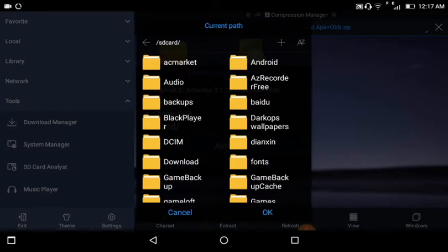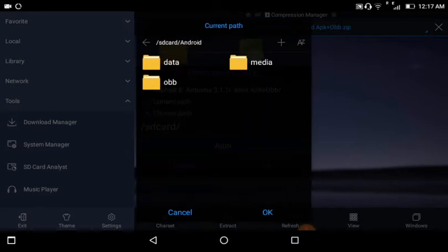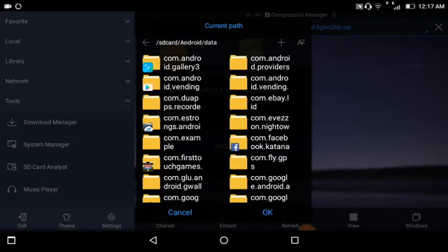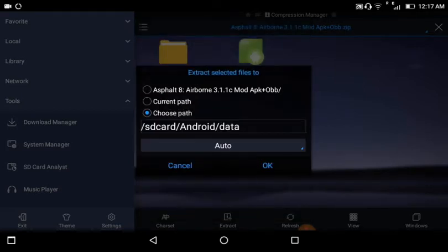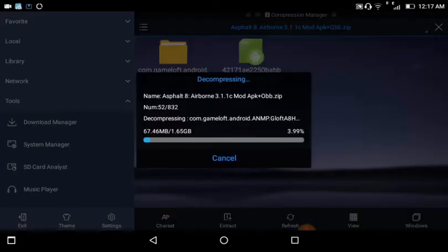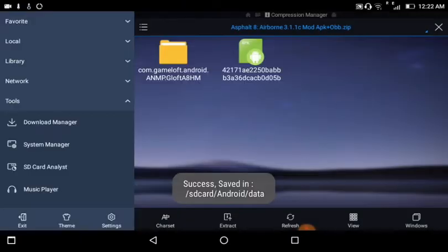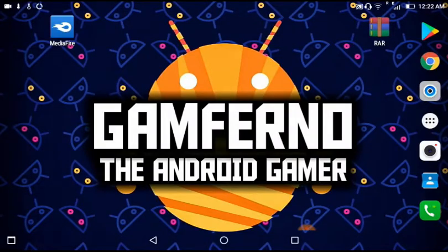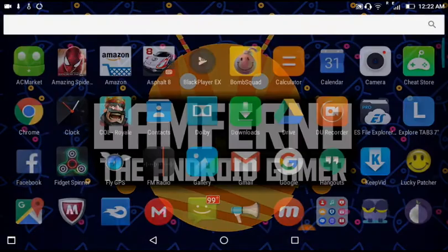Choose Path — SD Card, Android, Data. Now just tap OK, then OK again. Now it has been successfully saved. Now you just have to open the app.